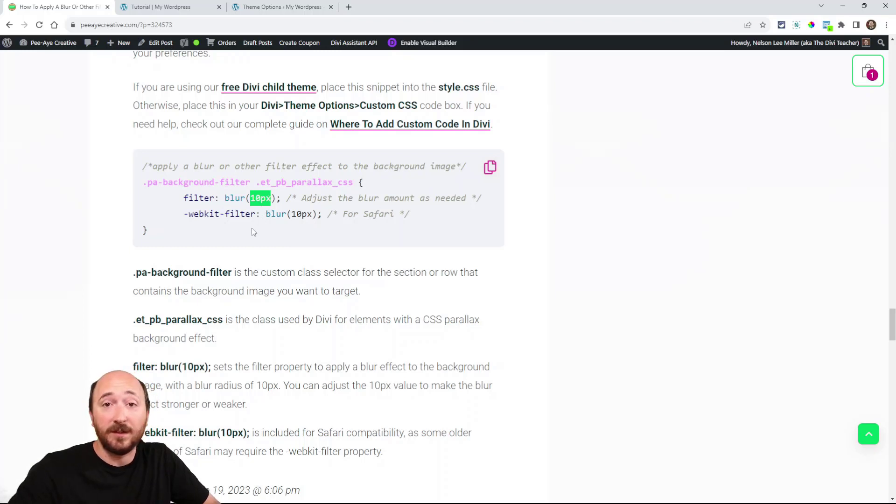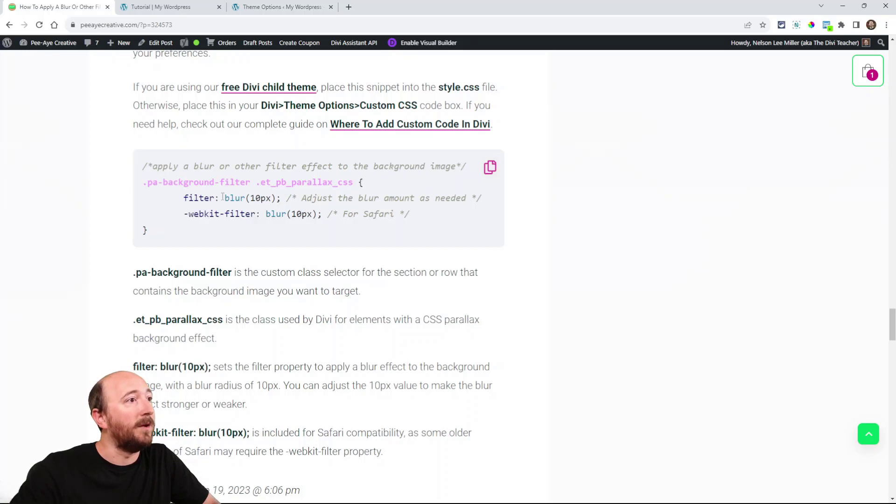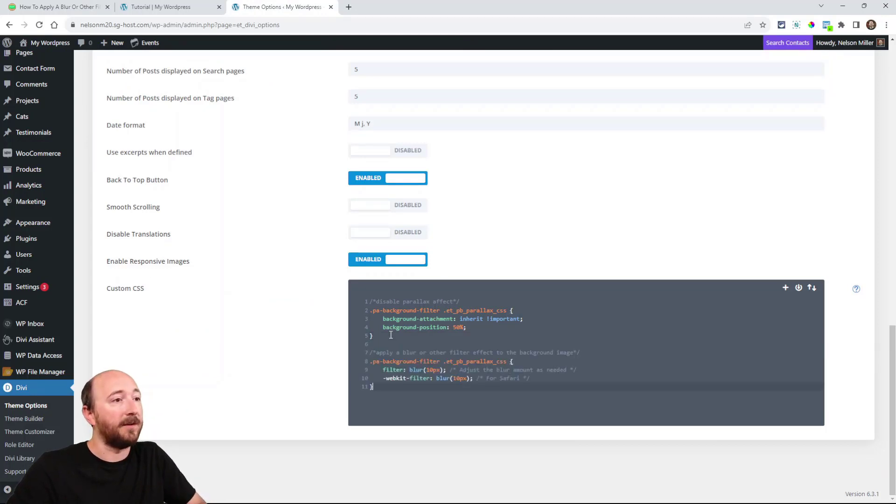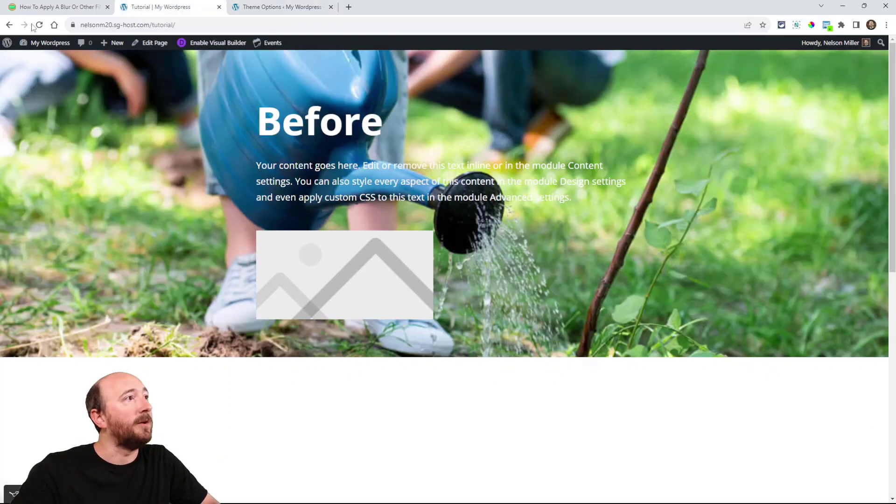Now you can certainly increase or decrease that. And then this is for Safari. But go ahead and copy that. And you can actually go back to your theme options and paste it there. So these snippets will be together. Save changes.